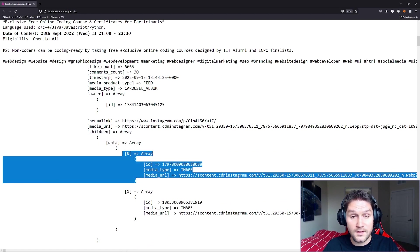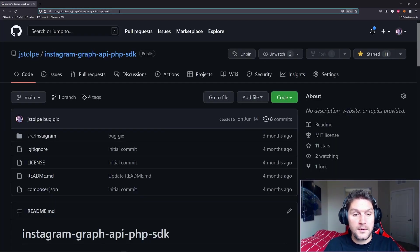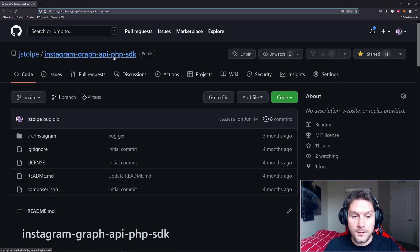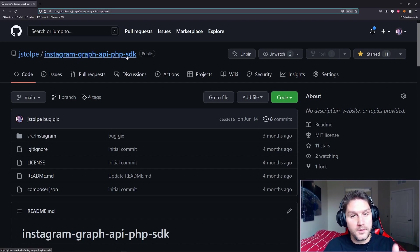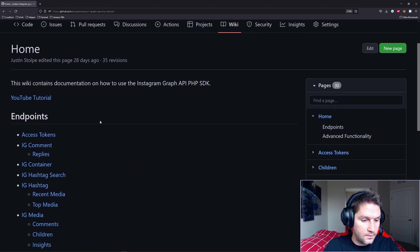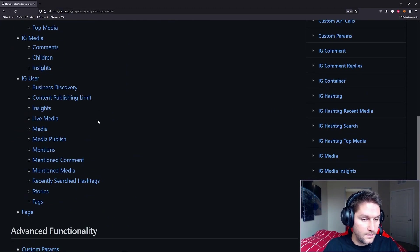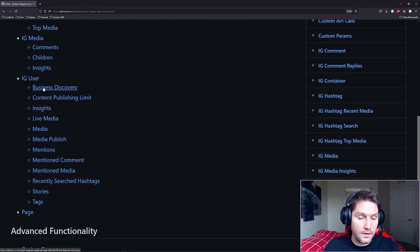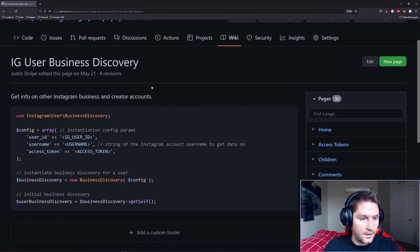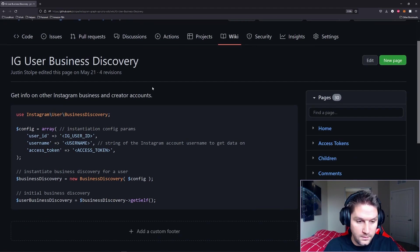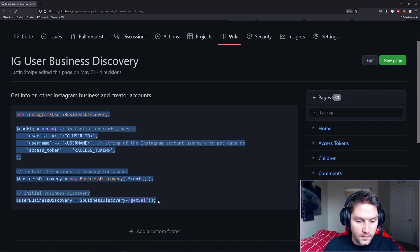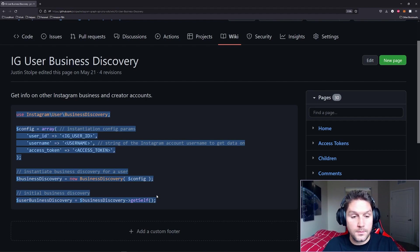We're going to begin over on GitHub in our repository Instagram Graph API PHP SDK. The link will be in the description below. We're going to head over to the wiki tab and scroll down to the endpoint. For this video we're looking at the IG user business discovery. Click on that and here is the documentation for how to use this endpoint. And here's the code snippet that we want to copy for getting a user's posts.